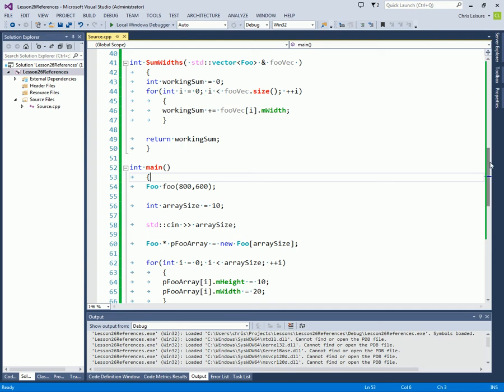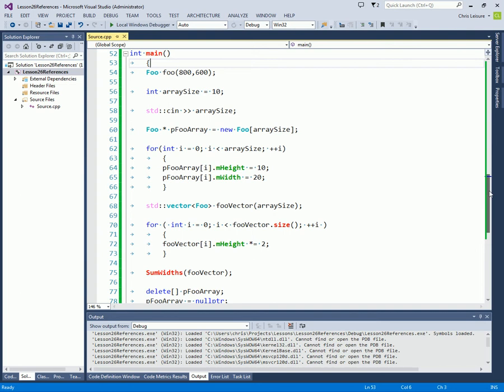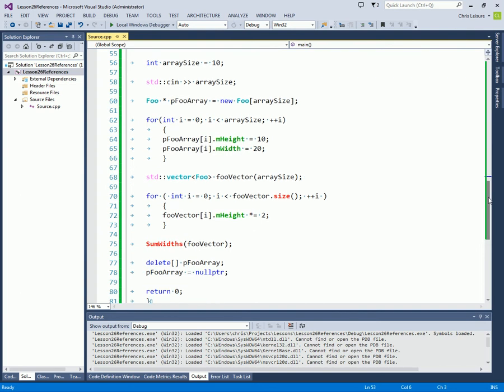So now that we've talked about pointers and dynamic memory, we're going to talk about some C++11 topics. The first thing that we're going to talk about is Unique Pointer. This is a smart pointer class that will allow you to store a pointer to dynamic memory and have it free itself automatically whenever that smart pointer falls out of scope.